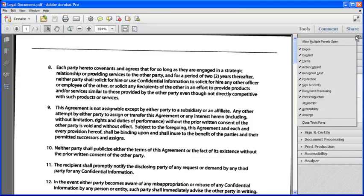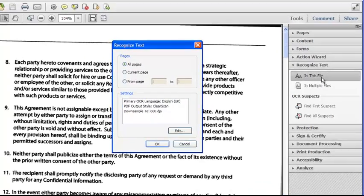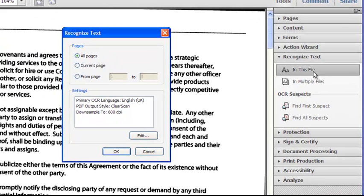Now I'm going to choose the Recognize Text in this file option, and choose to OCR just the current page for speed. As this is the first time I've used the Recognize Text feature in Acrobat, I shall click on Edit to change some settings.